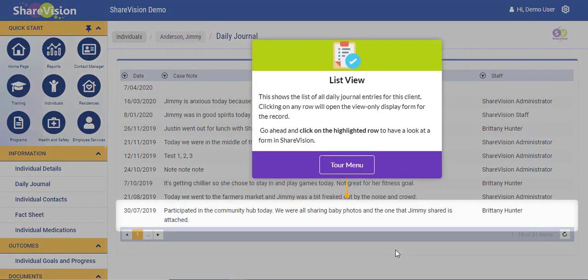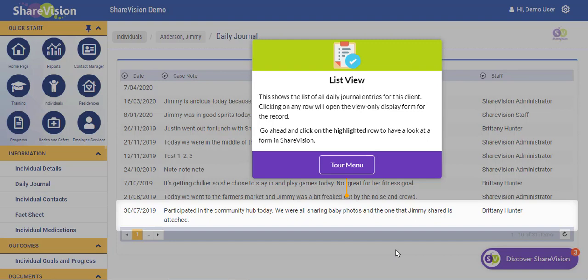This shows the list of all daily journal entries for this client. Clicking on any row will open the view-only display form for the record. Let's go ahead and click on the highlighted row to have a look at a form in ShareVision.